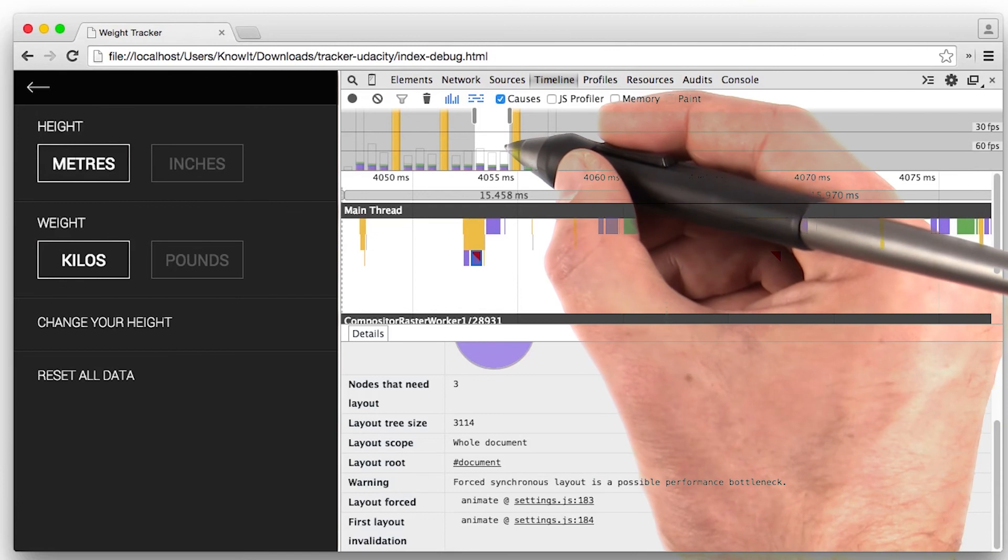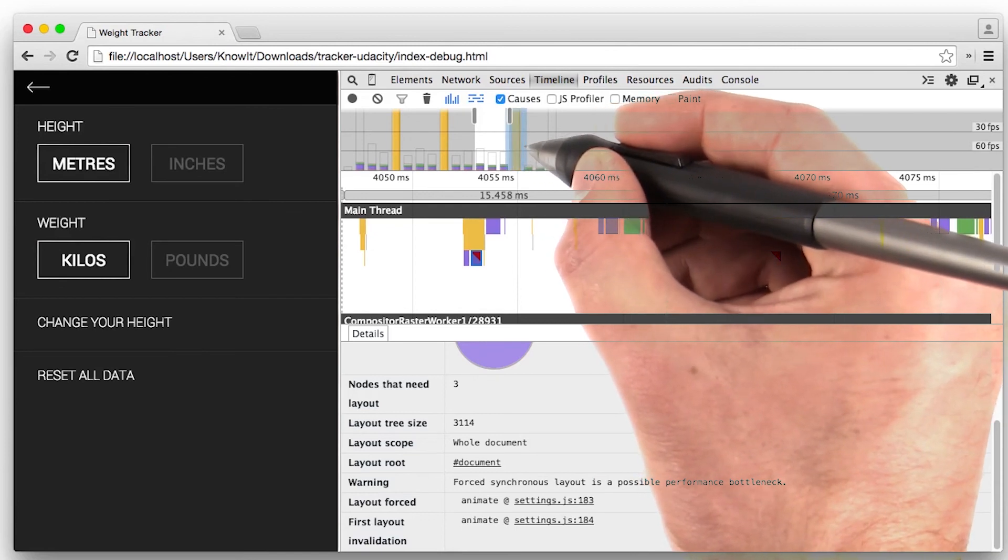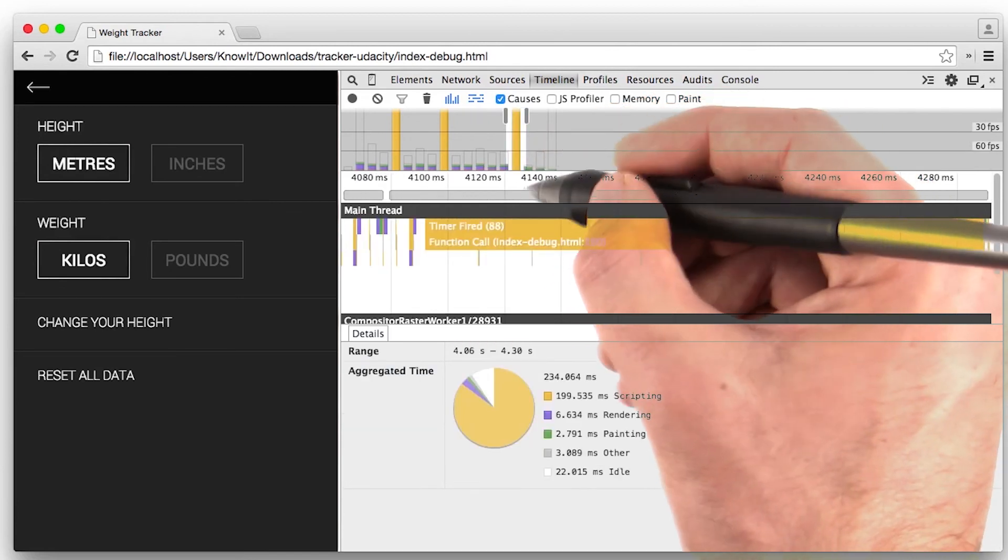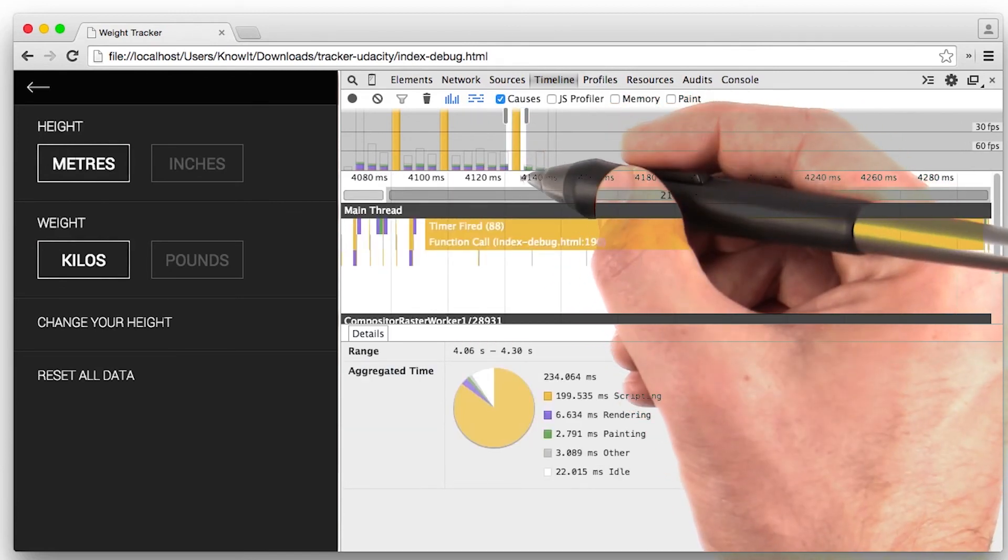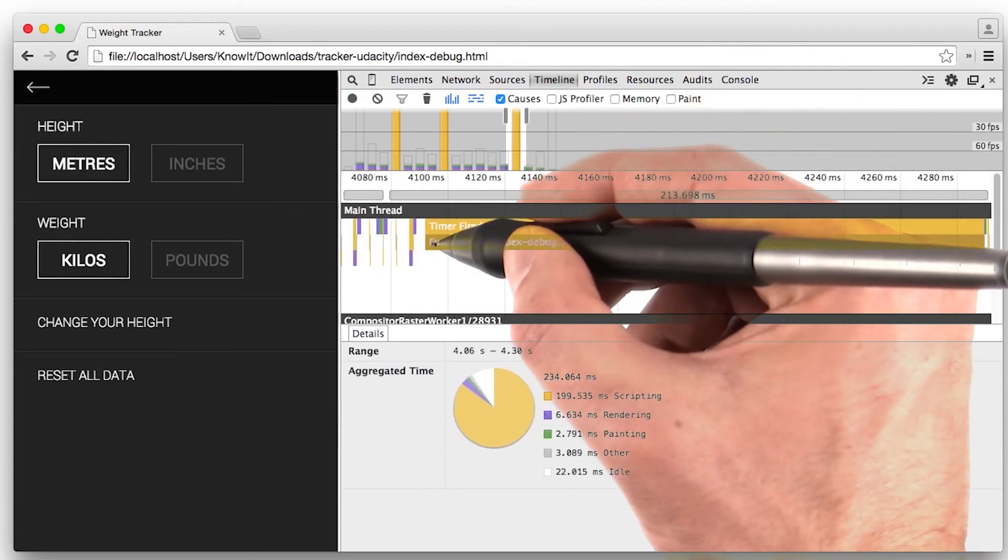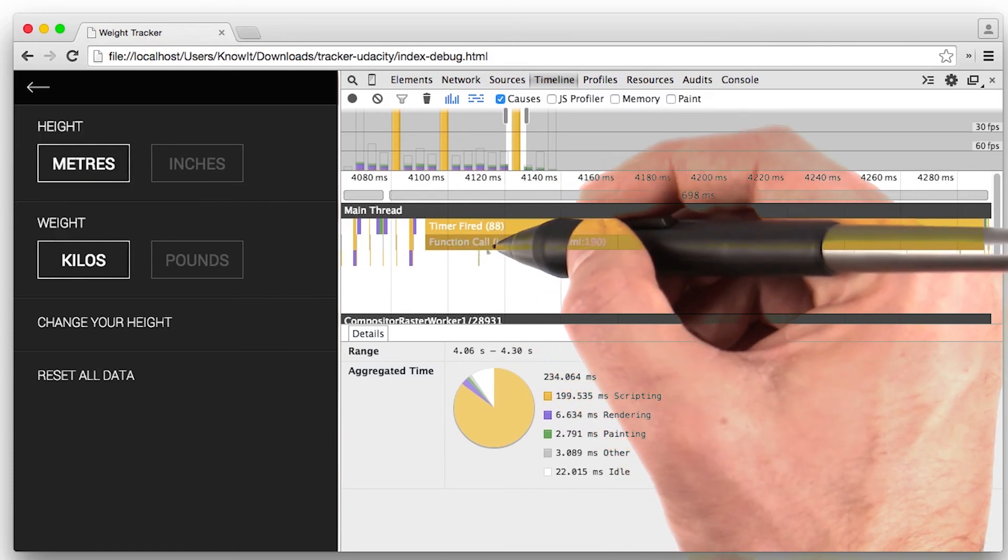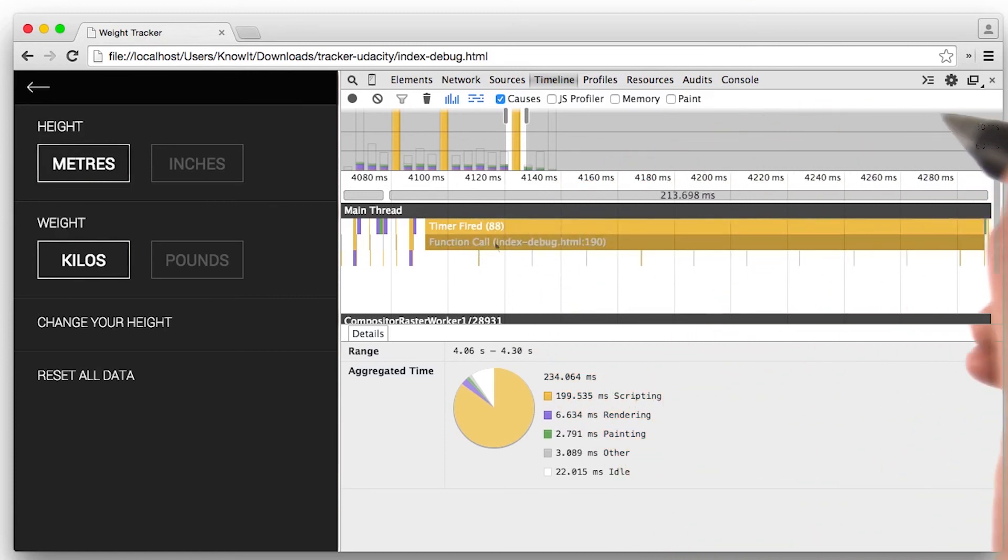In this case, though, I'll be most concerned about these large yellow blocks. They seem to be what's causing me to stop hitting 60 frames a second.